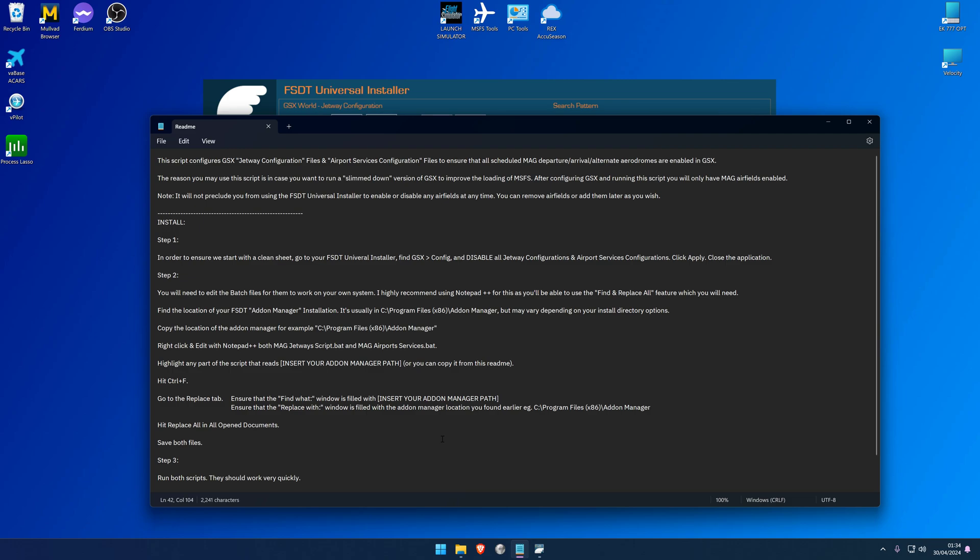Let's have a look at the README and let's go through it together step by step. The reason you may use this script is in case you want to run a slimmed down version of GSX to improve the loading time of Microsoft Flight Simulator. After configuring GSX and running the script, you will only have ManstonAirGroup airfields enabled. Note it will not preclude you from using the FSDT Universal Installer to enable or disable any airfields at any time - you can remove airfields or add them later as you wish. So the install process goes as follows: In order to ensure we start with a clean sheet, you first must go to your FSDT Universal Installer, find GSX, go to Config, and disable all jetway configurations and airport service configurations, and then click Apply.